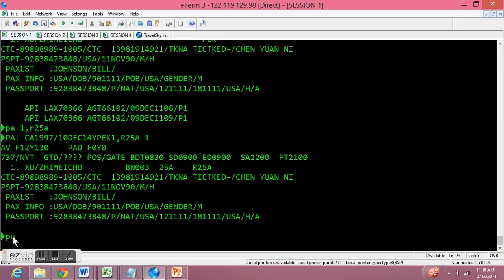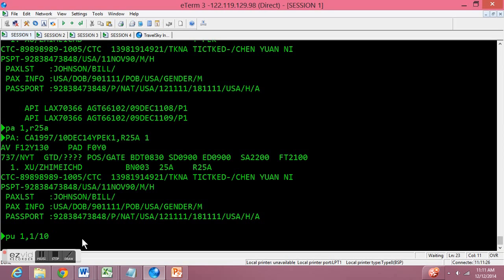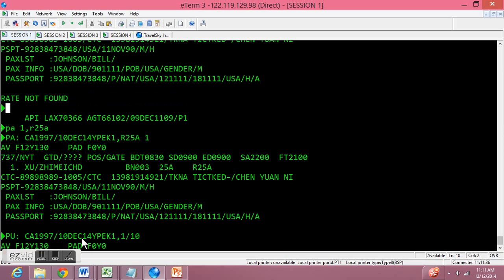Now let's print out his boarding pass. Each term operates in kilos, so this is passenger update number one — he has one bag at 10 kilos. Transmit from there and his boarding pass and bag tag will be issued. My internet connection is a little bit slow so it takes a little while, but here we go.